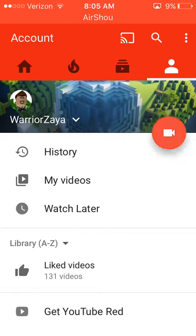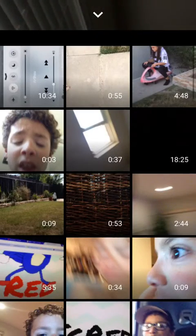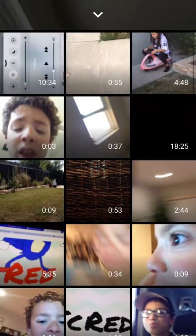Tap that, excuse me. And then you just upload a video from what you have in your camera roll — any of these, like any at all.